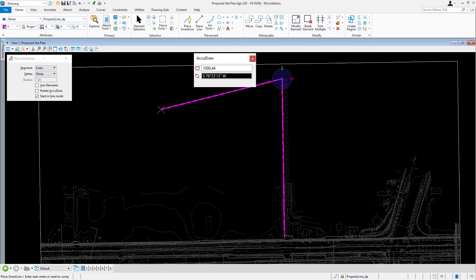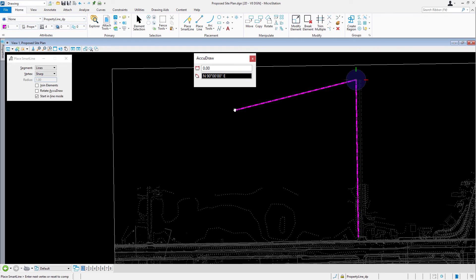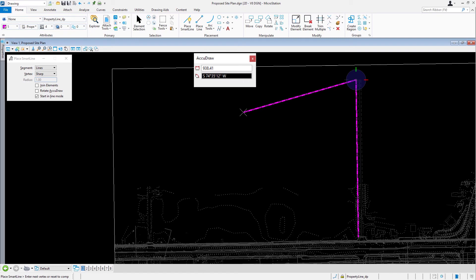Now we are going to draw the second segment of the subdivision. The input focus should be in the angle field of the AccuDraw window, since that is the last value that we entered. If so, go ahead now and type in South, 77 degrees, 54 minutes, 26 seconds, West.